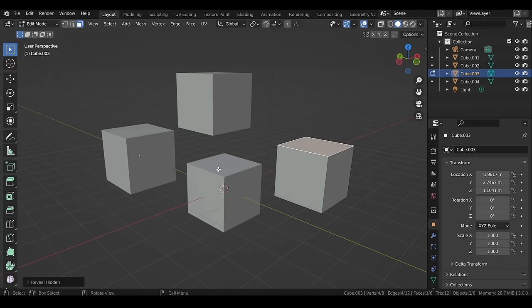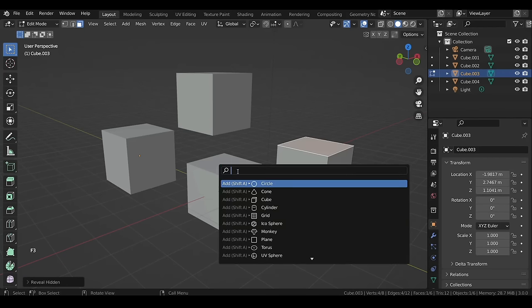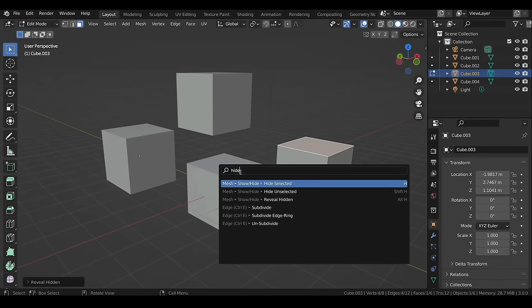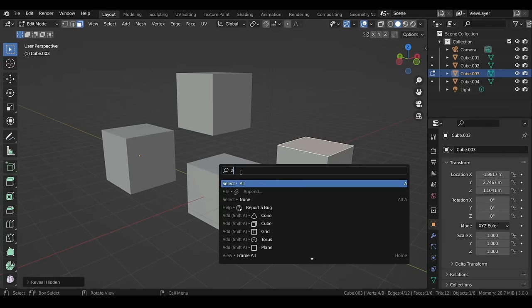If you ever forget the location of some tool or function, press F3 — a pop-up will appear and you can search for the function in the search bar.